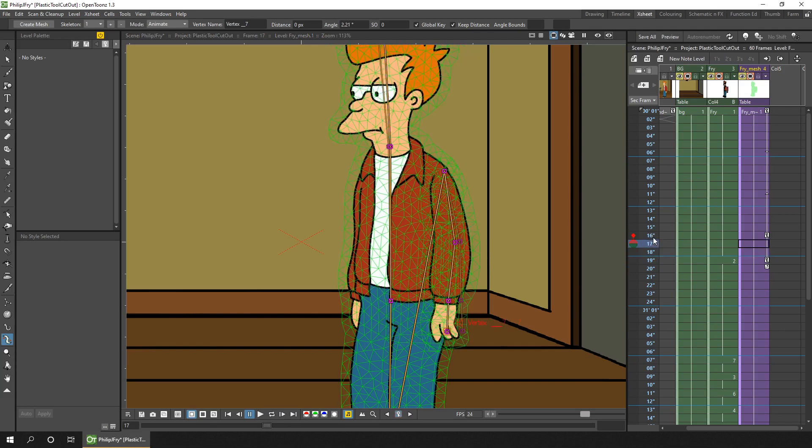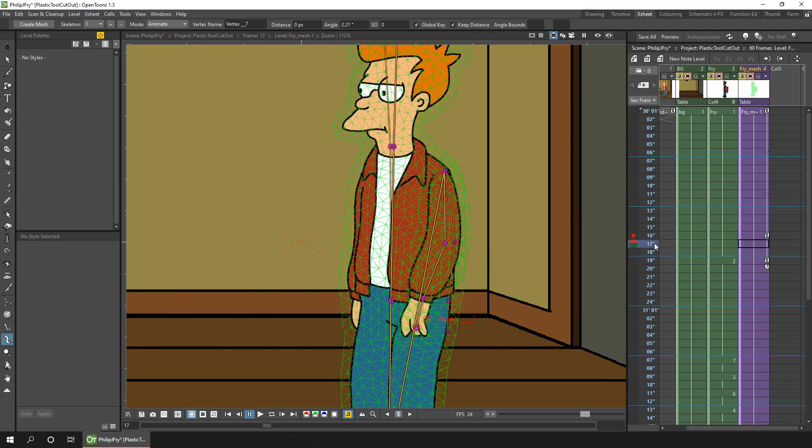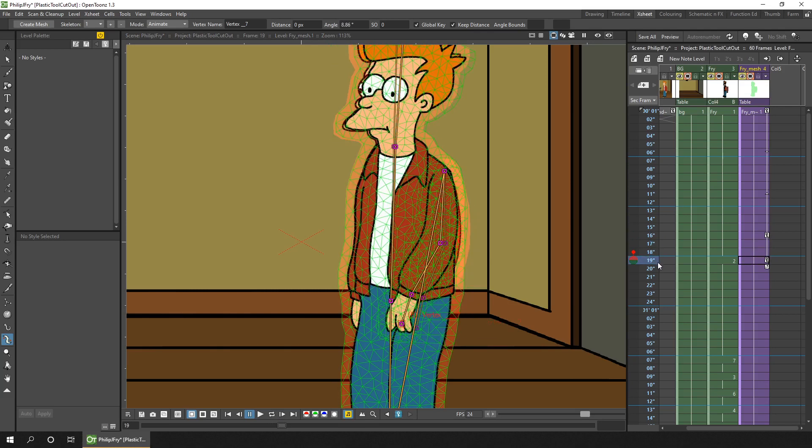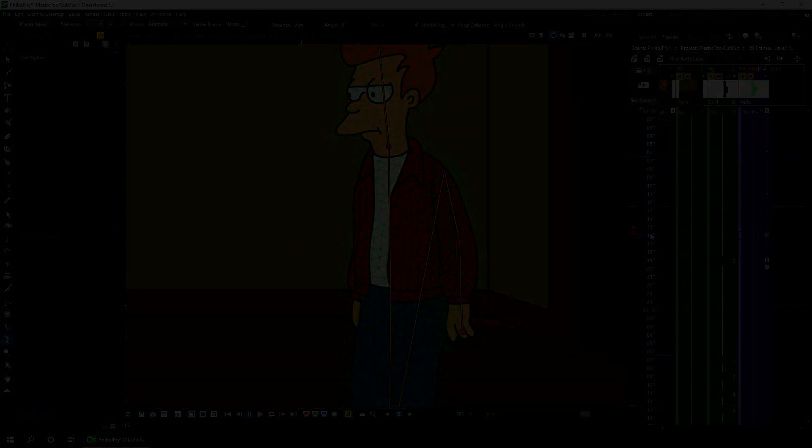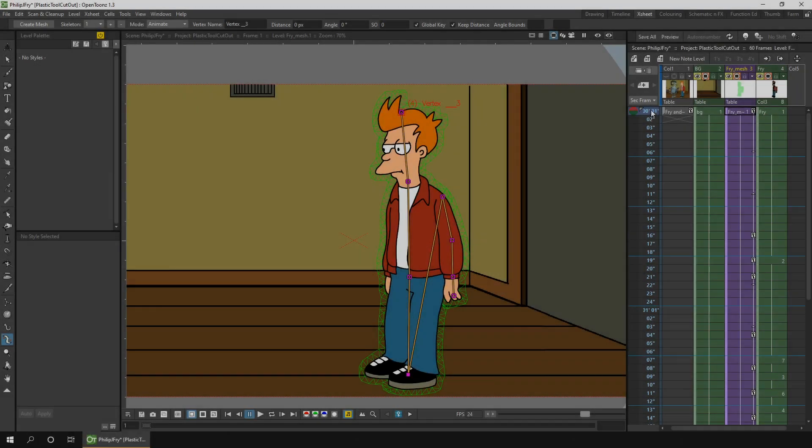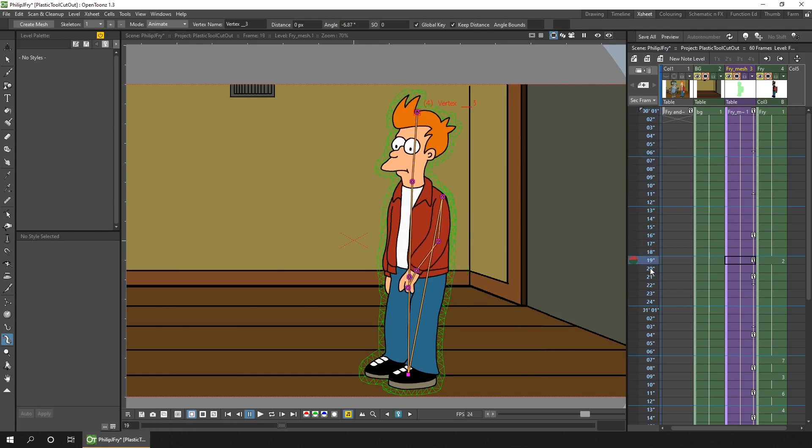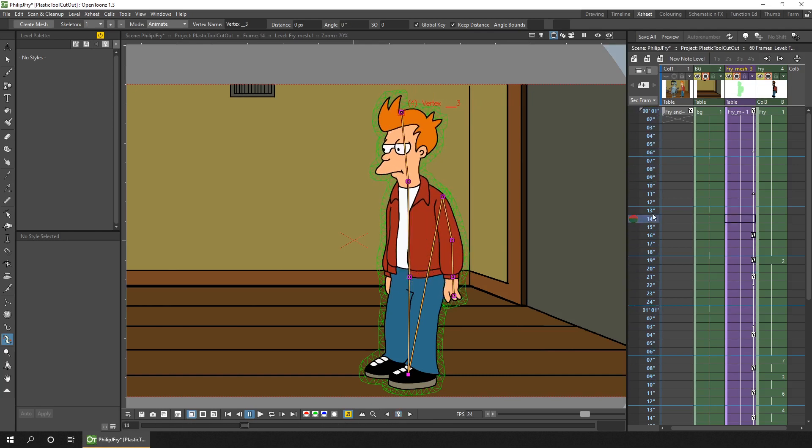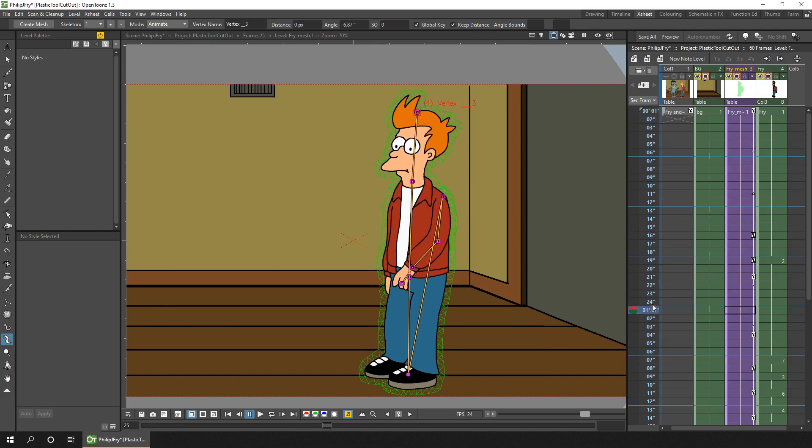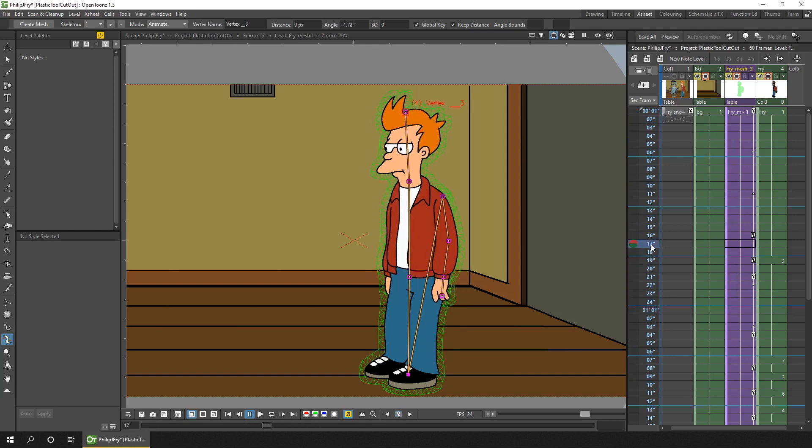So one thing I've noticed is that the arm moves slightly away from the shoulder as the character leans back, just there. And that's because the shoulder bone or joint is connected to the heel.